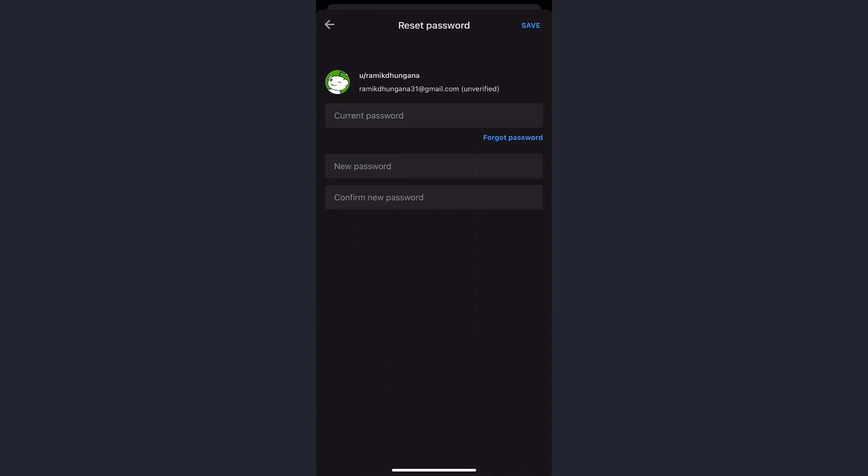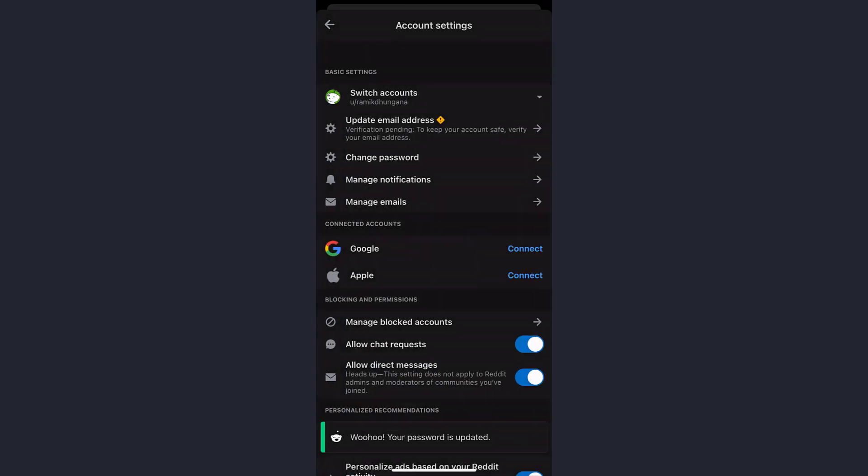Enter your current password. Below that, you'll see two boxes: New Password and Confirm New Password. Enter your new password, then confirm it by typing it again in the box below. Once you've done that, tap Save on the top right corner of the screen, and there you have it! You've successfully changed the password of your Reddit account.